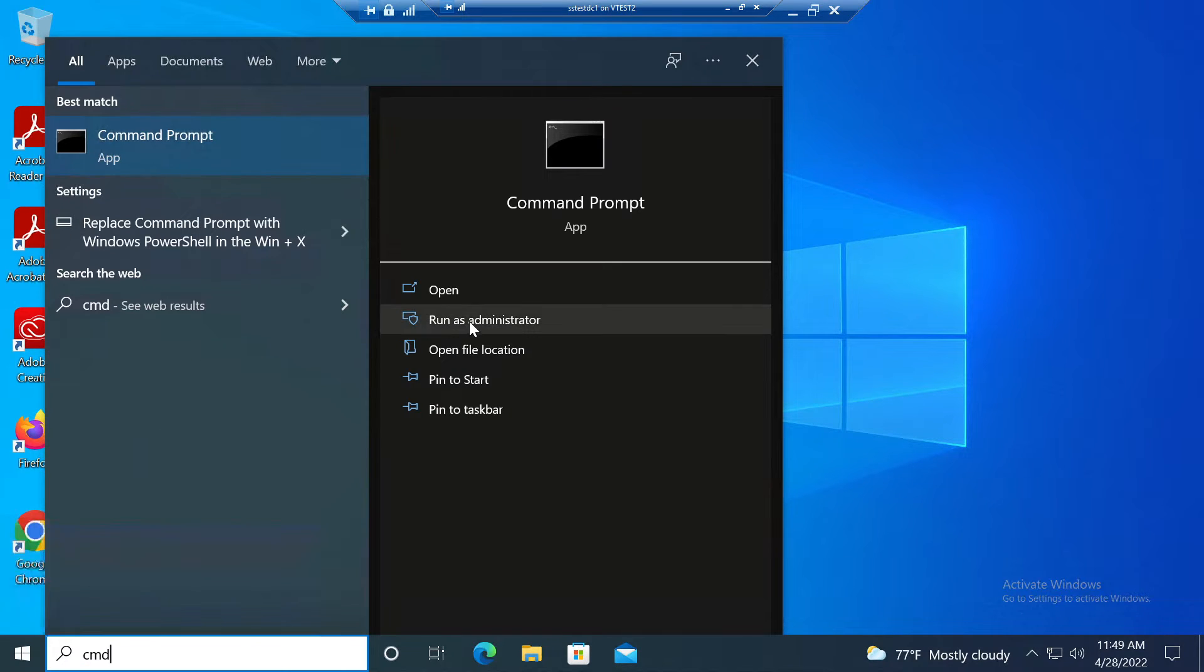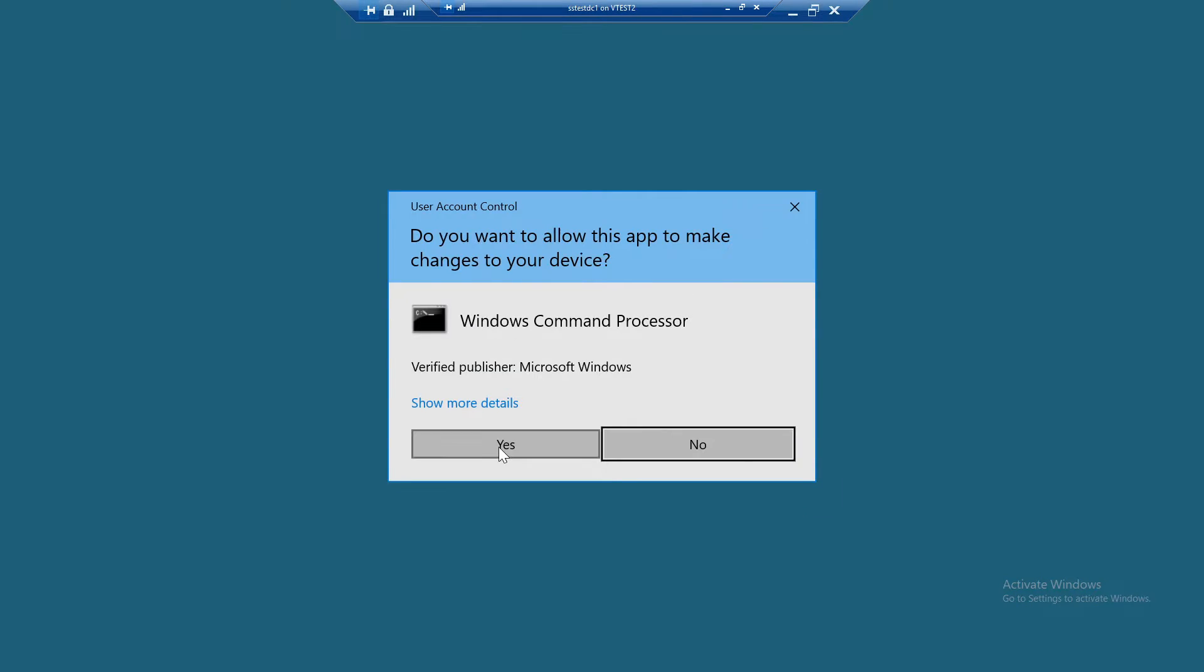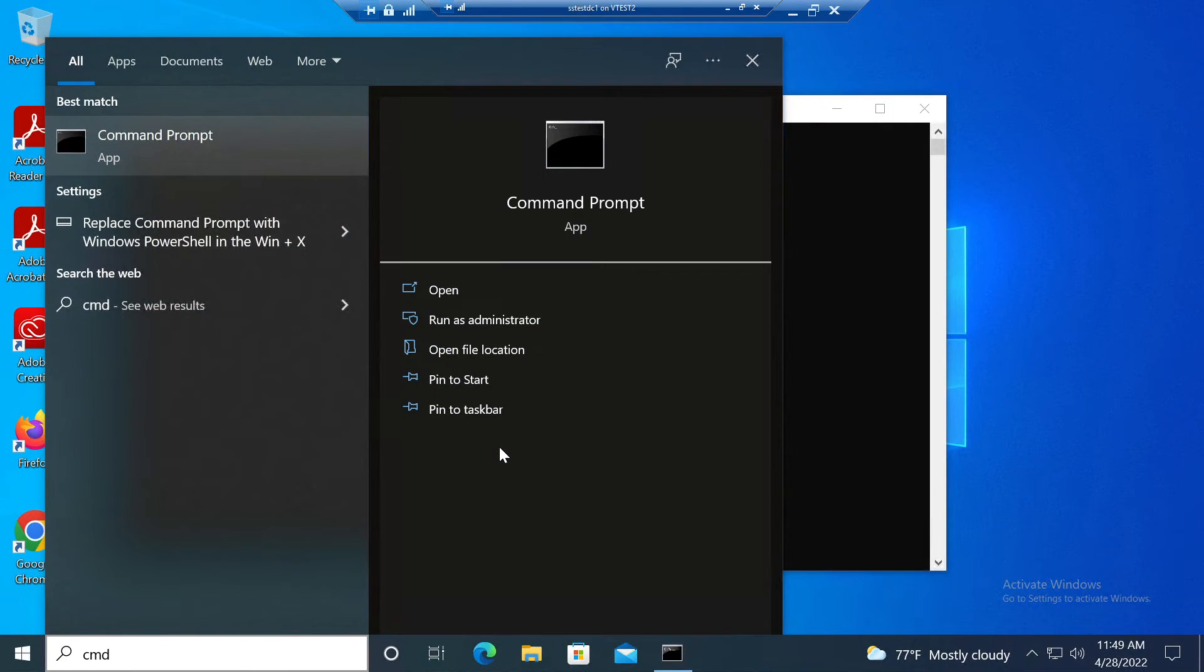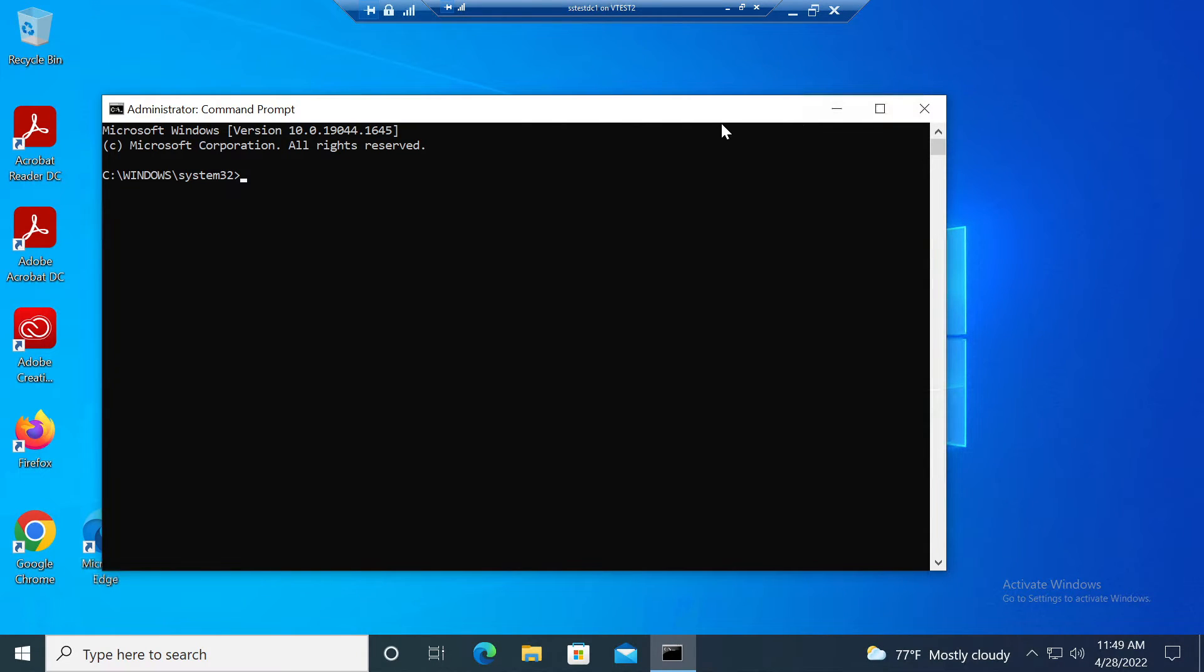Run GP update. I don't want to wait for it to automatically update, I'm just going to do it now for this video. I'll run gpupdate /force.